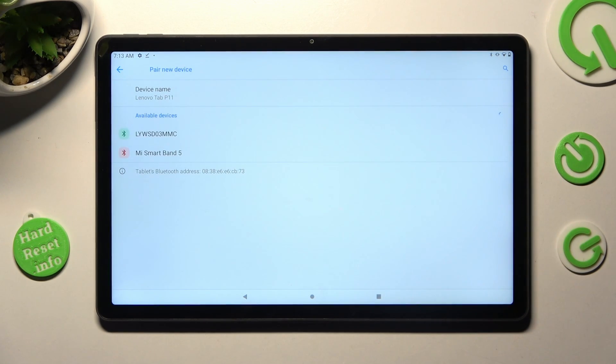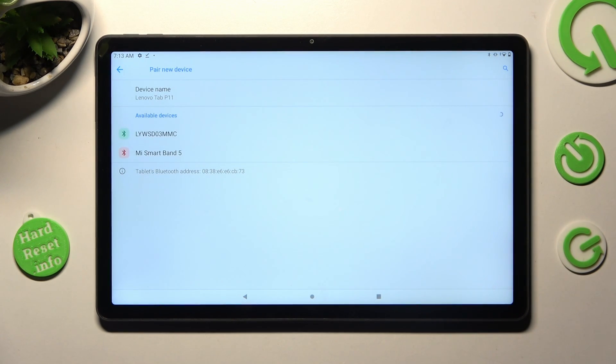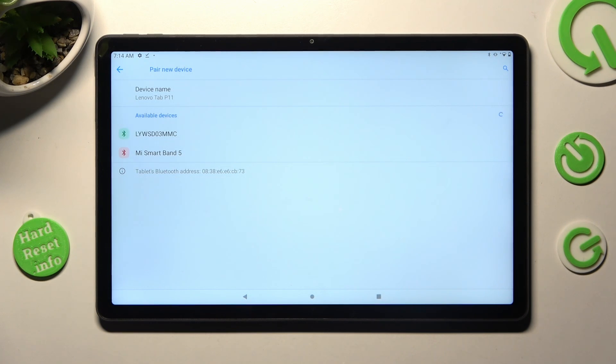Finally, wait for Bluetooth devices to show and when they do, click on the one that you wish to connect to.